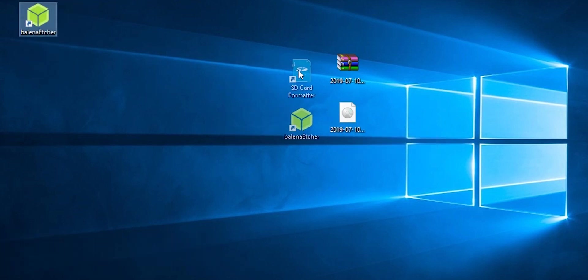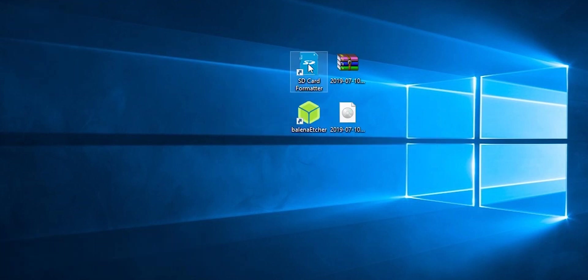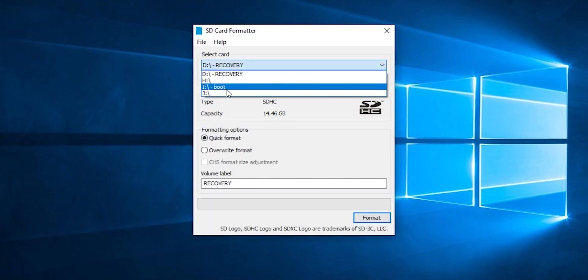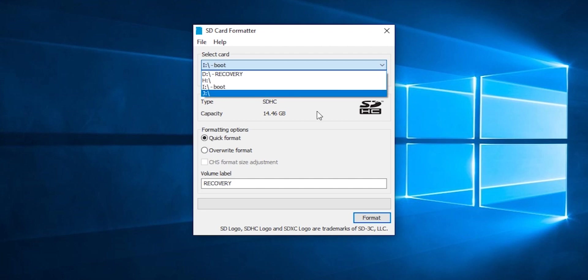Now you need two softwares, SD card formatter and etcher. Once again, insert your SD card and use SD card formatter to format your SD card.